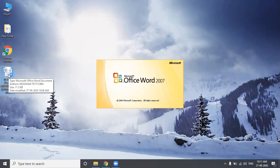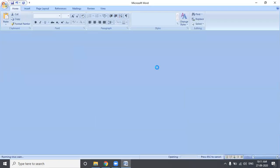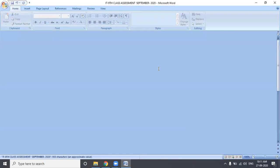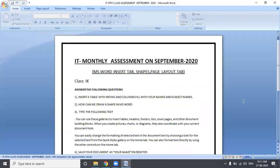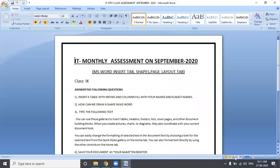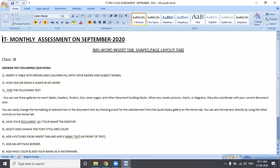In our previous classes, we covered certain topics. This assessment is based on those topics. Now, answer the following questions. I will show the questions below — please look at them and answer. Let's start with the first question.